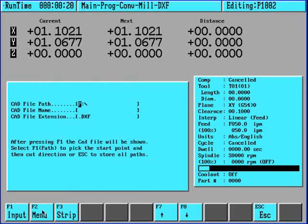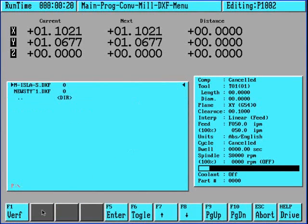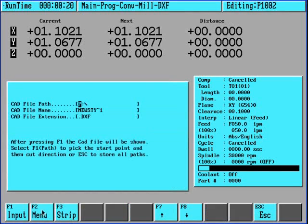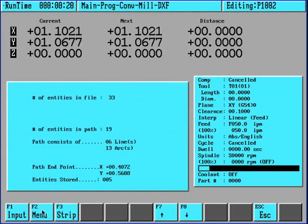We'll go to the menu key, insert, grab the DXF again, press the F1 input. Again it will draw it out.